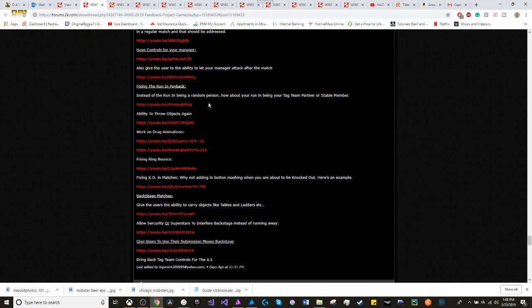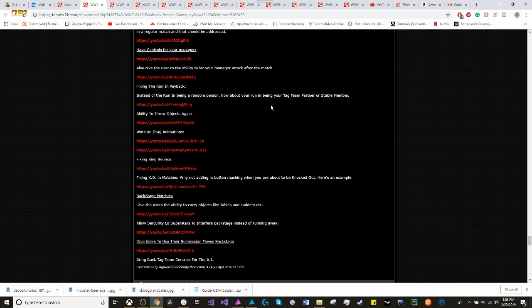Fixing the run-in payback. Instead of it being a random person, how about your run-in being your tag team partner or a stable member.